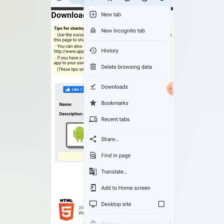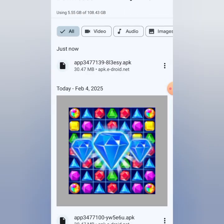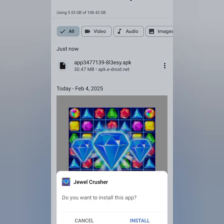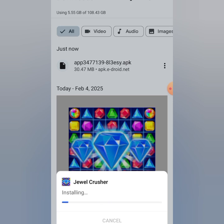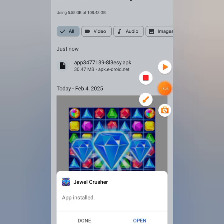I've already downloaded the app, so I go to my downloads, click on the APK, and install it. You may get a notification saying it's harmful — it's not. I use this platform a lot to create wonderful applications. Just wait for it to install successfully, then you can open it.